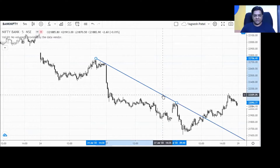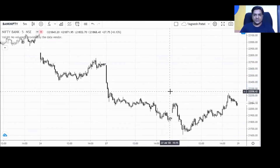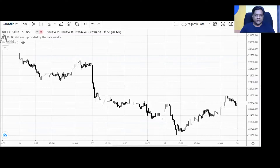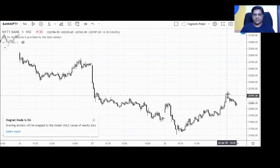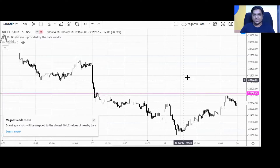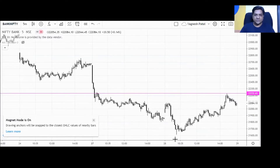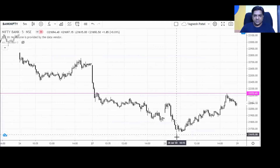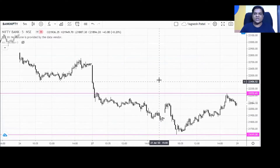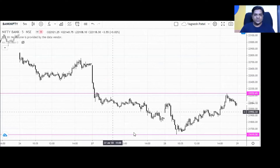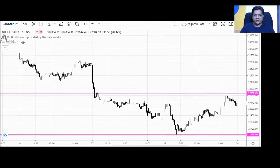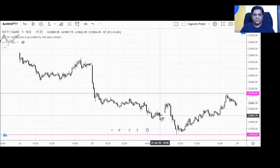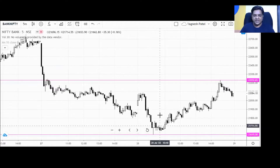Now we are going to mark the levels for the next trading session. For that we will first mark today's trading session high and low. Starting with the high, which comes around 22,232 — that is today's trading session high. And the low comes around 21,615. So these are the two levels marked for the next trading session, and now I am going to mark the important levels of support and resistance for the Bank Nifty index.